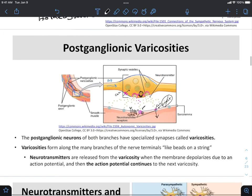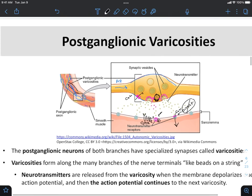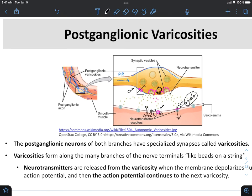These specialized synapses, because we have this continuous nerve fiber weaving its way through the tissue, allow us to activate or stimulate a large area of tissue with just one neuron. As opposed to having one neuron for each and every smooth muscle cell, which would become very cumbersome and add to the complexity and physical space required by the nervous system.